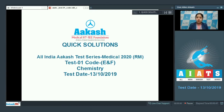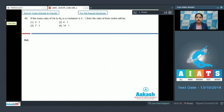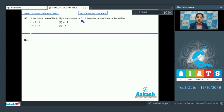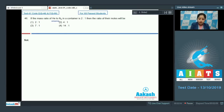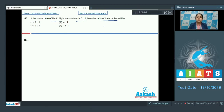Let's start with question number 46. If the mass ratio of helium to nitrogen in a container is 2:1, then the ratio of their moles will be — options are 2:1, 4:1, 7:1, and 14:1. We are given the mass ratio of helium to nitrogen as 2:1 and need to calculate the ratio of their moles.